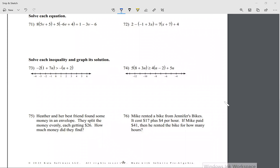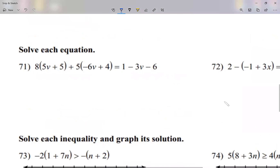So I want us to review again, because we have a test tomorrow. I want us to review stuff: solve equations, solve inequalities, and solve word problems. Let's take a look.